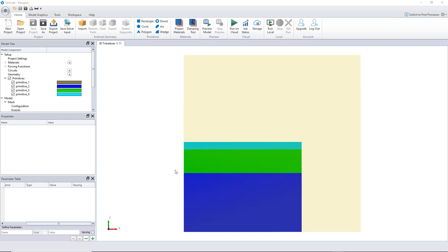If I want to change the geometry I have to change it manually and launch the model again. But there is a better way in OnScale, which is to make all of that parametric — and that's what I'm going to show you in this video. Once it's parametric, you can launch a bunch of analyses on the cloud and calculate as many models as required at the same time.